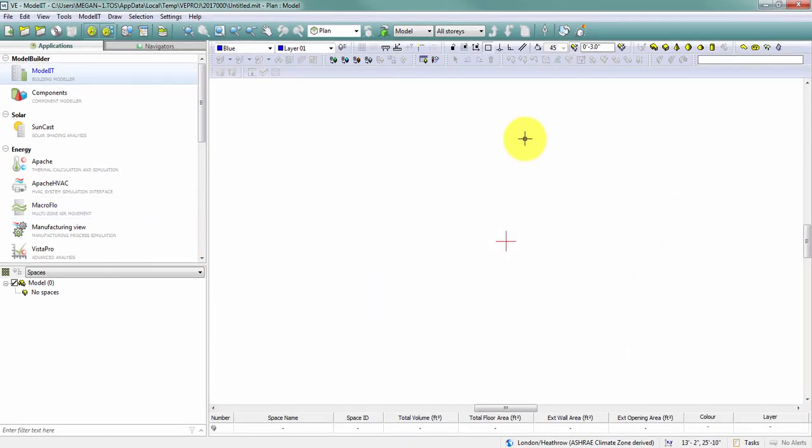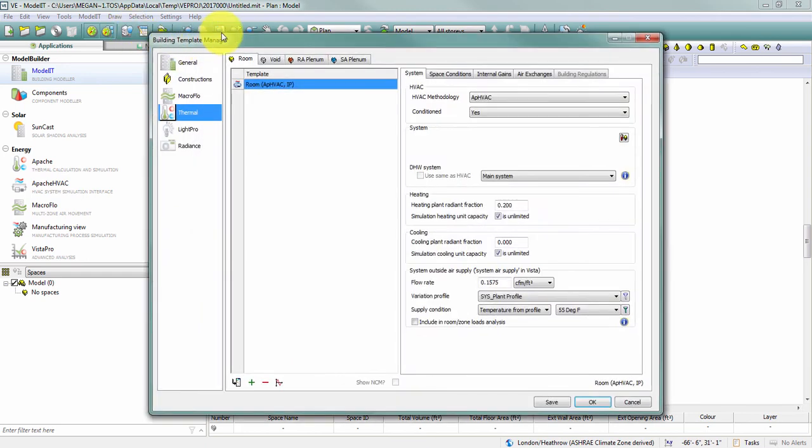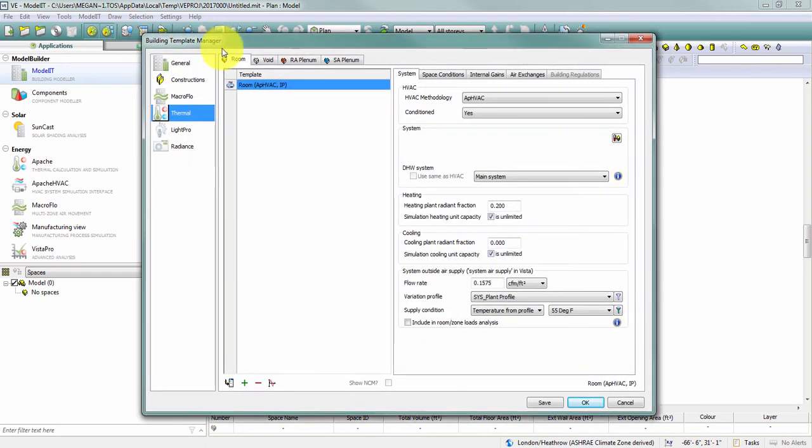So if you just open up the virtual environment, mine's always going to be set to Apache HVAC, and we'll talk about some of these differences here today. In the building template manager, you'll find here's my default room template, and there's my methodology for Apache HVAC.